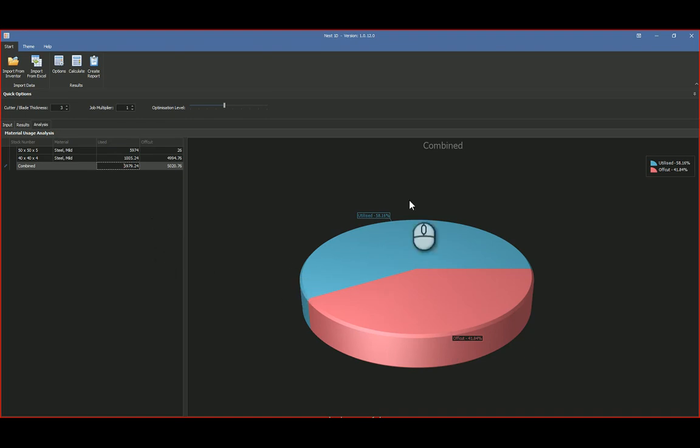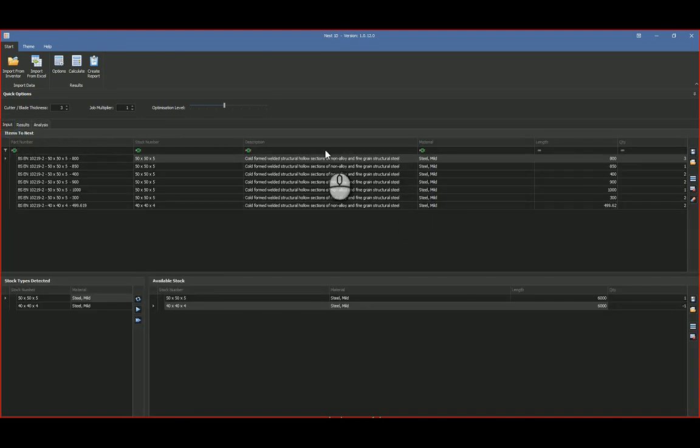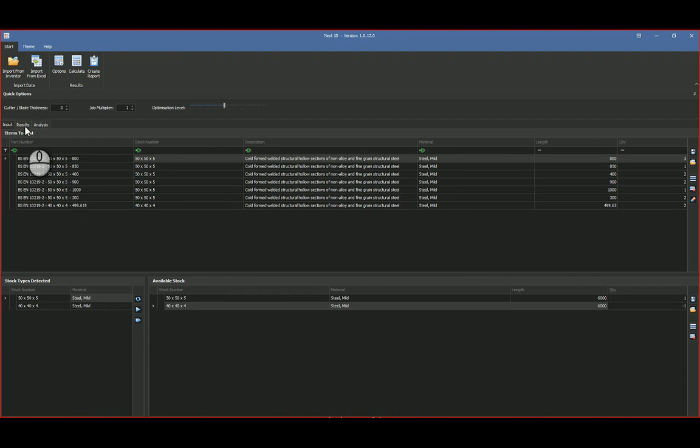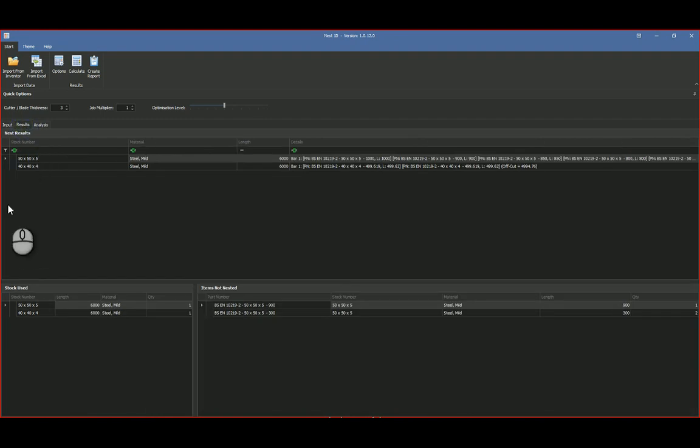So a nice little tool just to kind of get what you want to cut, what type of stocks that you have got, you can add additional stock every year, and then you can also say, look, well, here's the result, what was not nested.